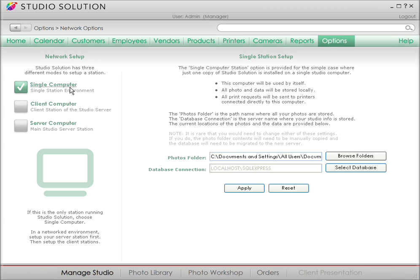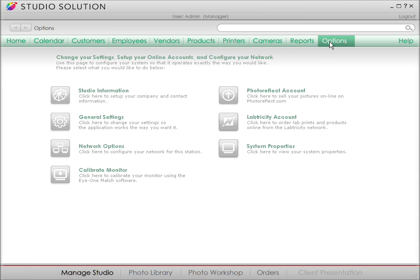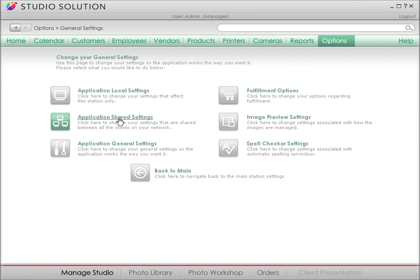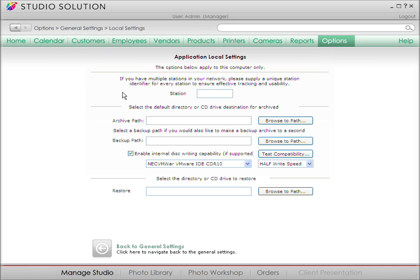If you couldn't tell by now, Studio Solution gives you countless opportunities to customize as much as you need. Follow me to Options on the menu bar. If you want to track what happens at each station, go to the Application Local Settings menu. Here's where you can assign each station a unique ID. Now let's back up a menu.